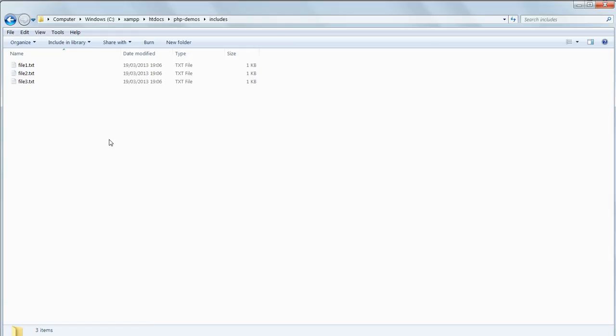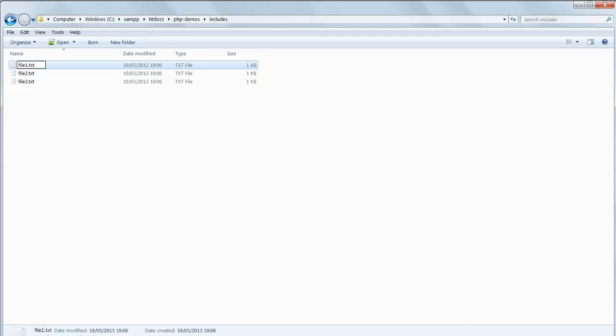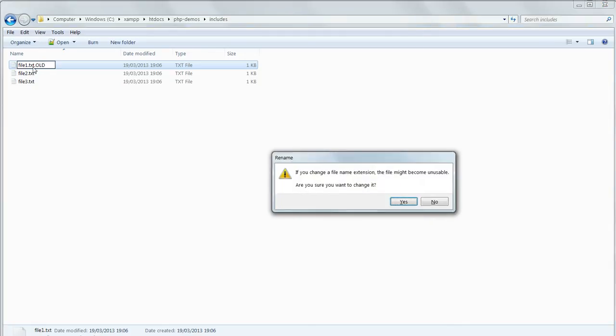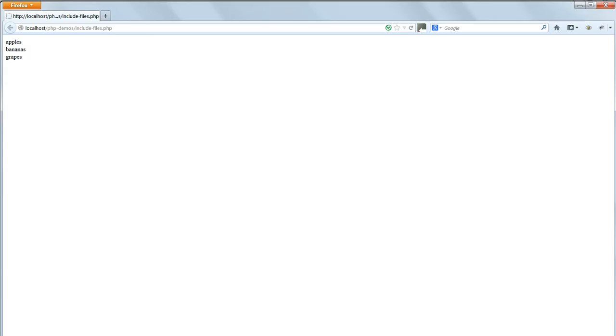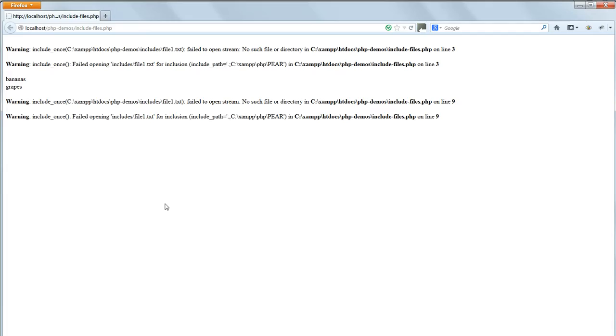To see this in action go into PHP demos includes and rename file1.txt to something else so that the included file that the program is looking for no longer exists. Refresh includefiles.php in your browser and you will see that there's an error message but the other includes still work so the program did continue to run.